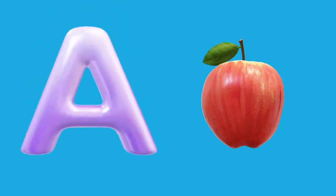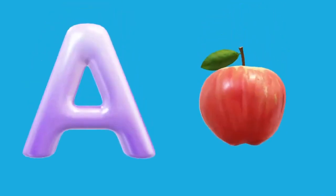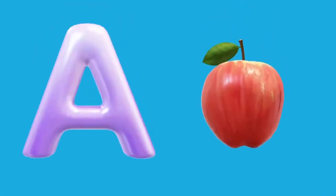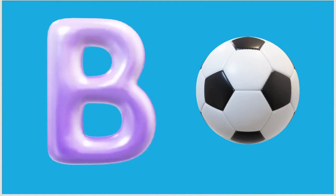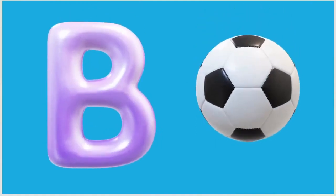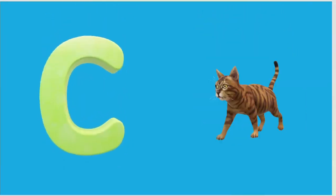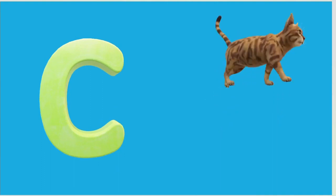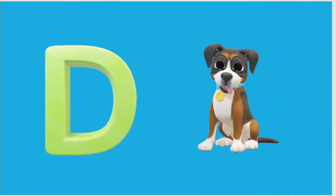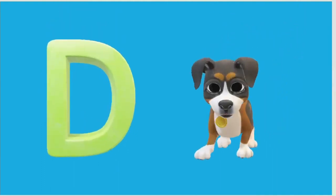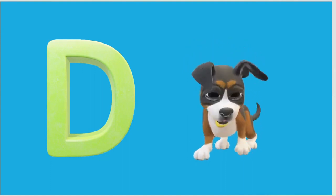A is for Apple, A-A-Apple. B is for Ball, B-B-Ball. C is for Cat, C-C-Cat. D is for Doll, D-D-Doll.